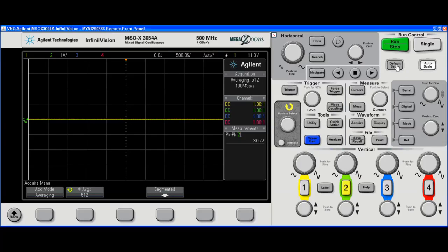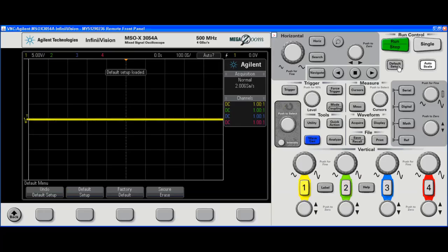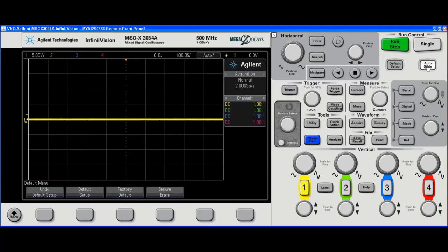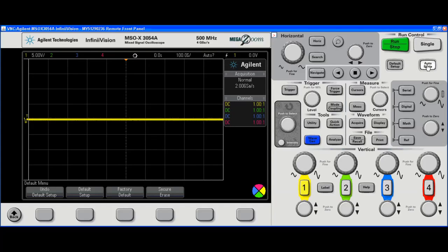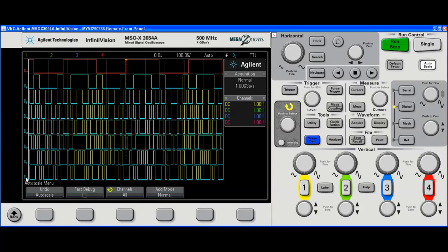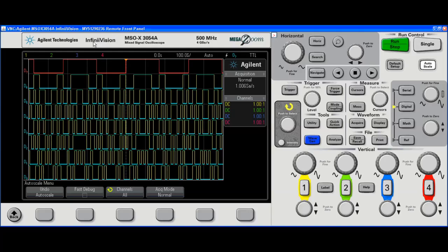To start, we always want to do a default setup. This puts the scope into a known good state. I've already got eight digital channels connected to the digital inputs on my scope. Specifically, I'm looking at a 3000X right here. I'm going to auto-scale them and it finds my signals. I've got D0 through D7 connected on my 3000 series scope. On the 3000, there are 16 digital channels. On the 2000, however, there are only eight digital channels.